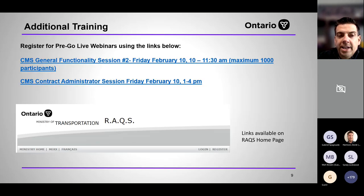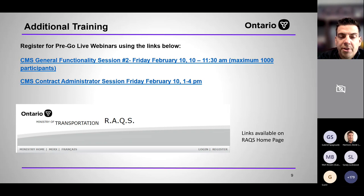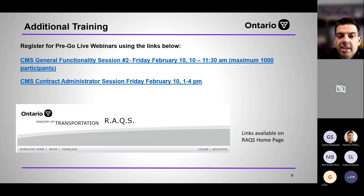There's another general functionality session scheduled for tomorrow — similar to Monday's session but more on general functionality. Feel free to participate if you weren't there Monday, or communicate it to others in your organization. Tomorrow afternoon we also have a similar session for consultant administrators. Further sessions will continue through spring as required. Session links were emailed to all of you and are also available as announcements on our RACS homepage.